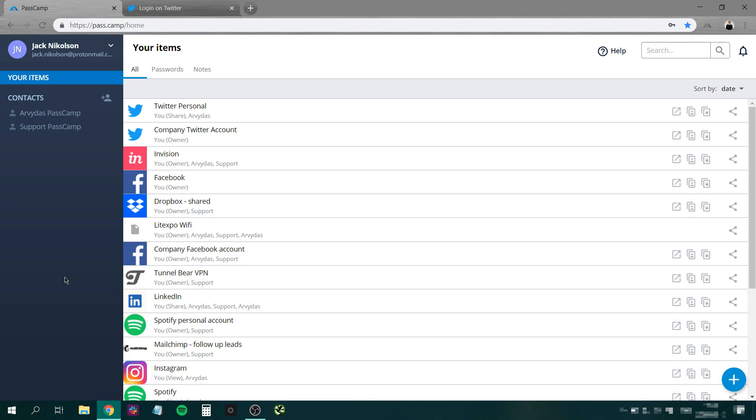You can get it for all the main browsers: Firefox, Chrome, or Safari. It's an epic time saver and will make you forget everything about typing passwords.